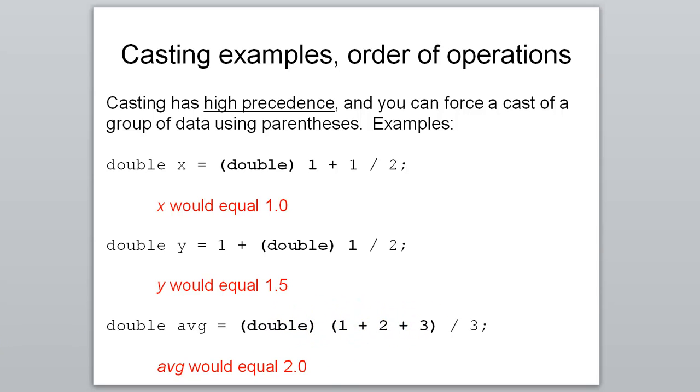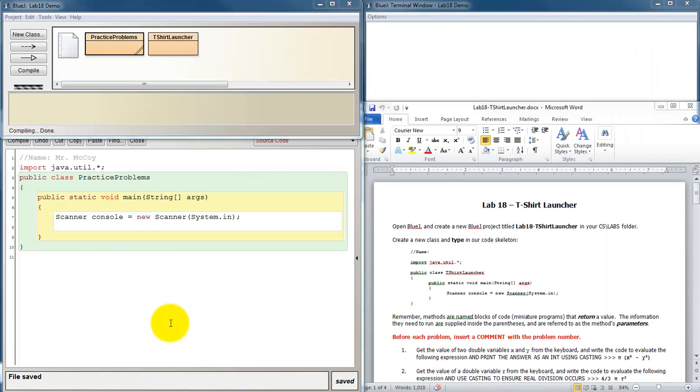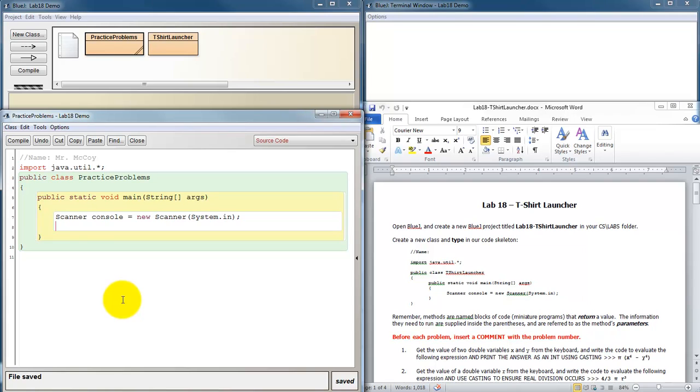So that's about it for the notes. Let's open up BlueJ and look at some examples. Before I take a look at Lab 18, let me show you some examples.